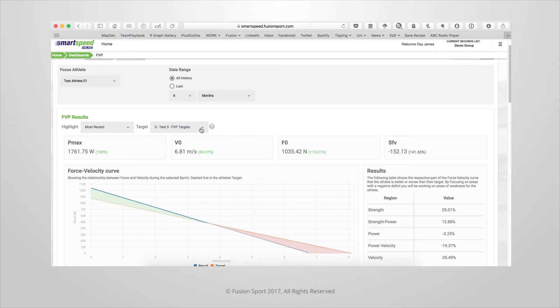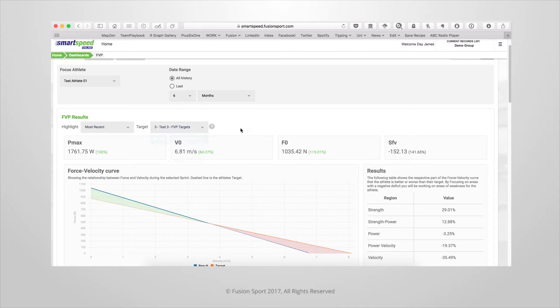You can also choose to change the target in which you are comparing this athlete to. Later in this video, I'll show you how to set up those targets.